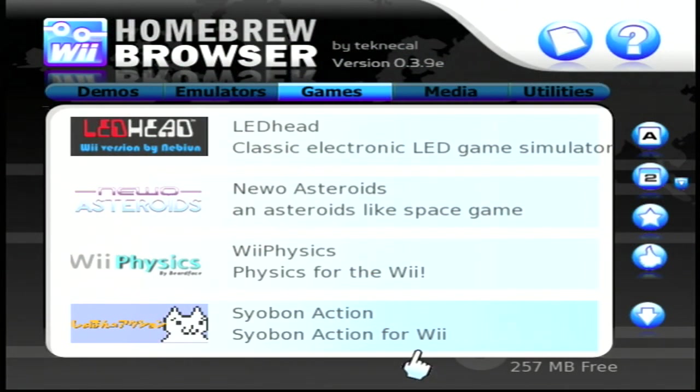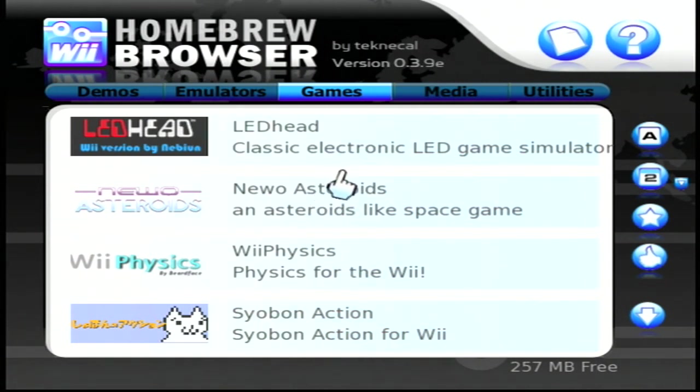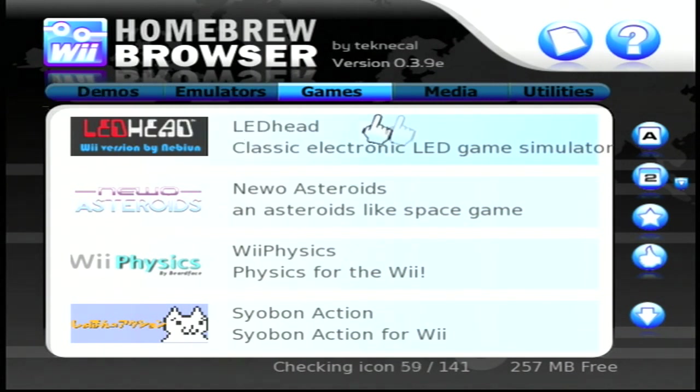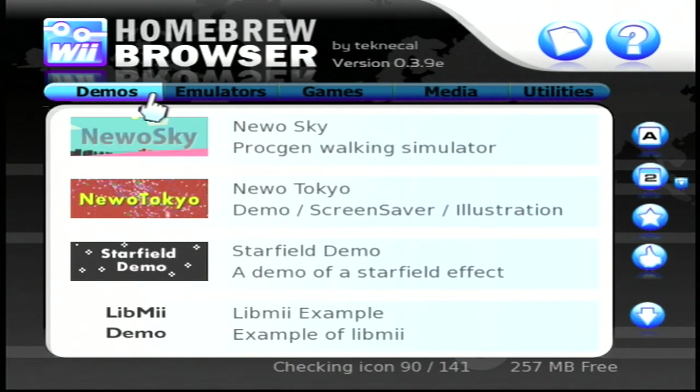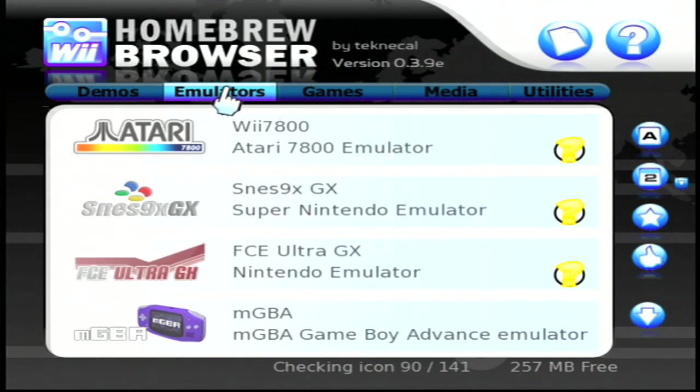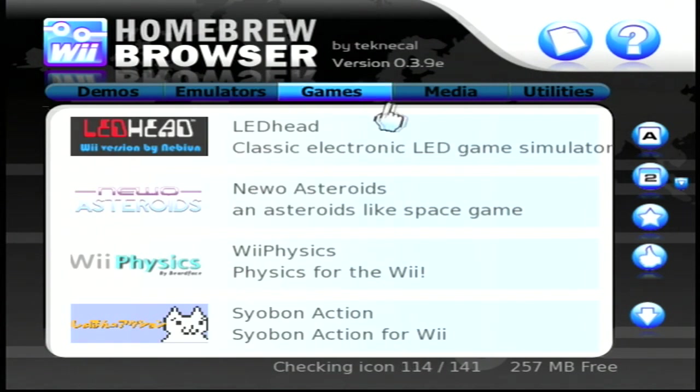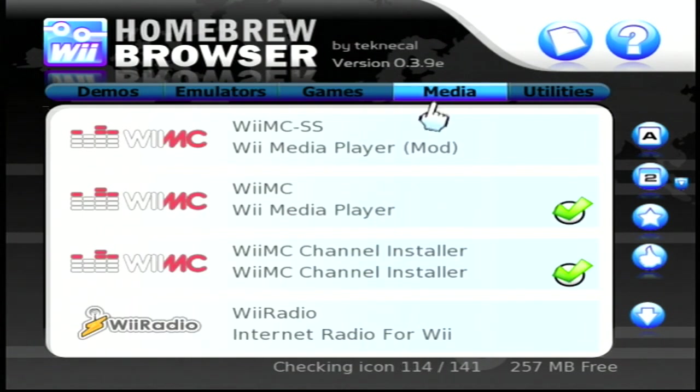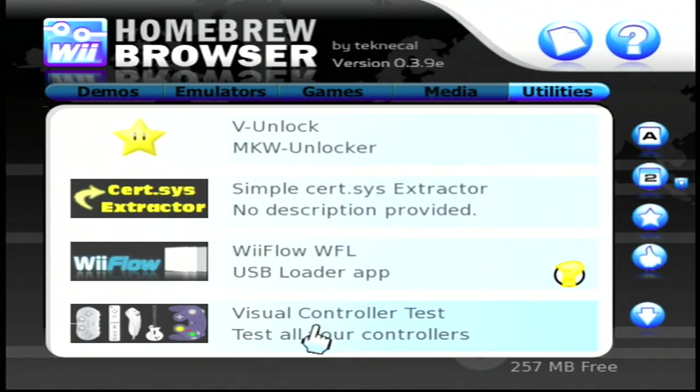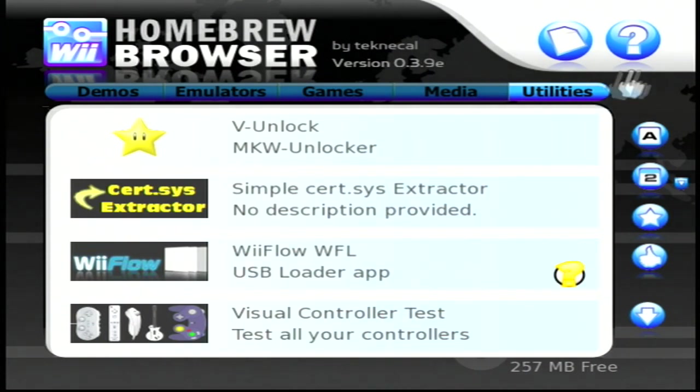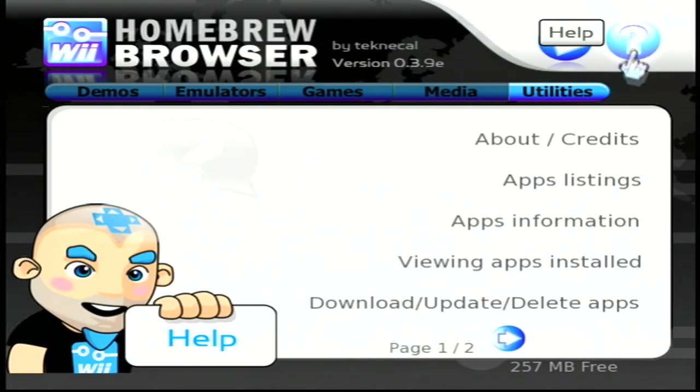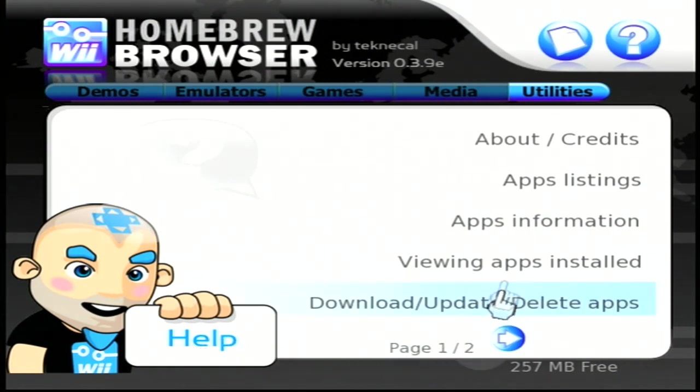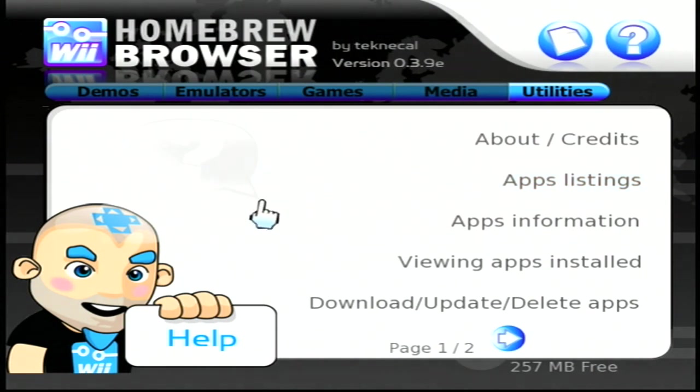Here we are, the Homebrew Browser, guys. You have all these different options at the top: you got Demos, you have Emulators, Games, Media, and also Utilities. It's actually downloading some files. Let's see, let's go to Help over here. No, that ain't it. Oh, I'm already in it.